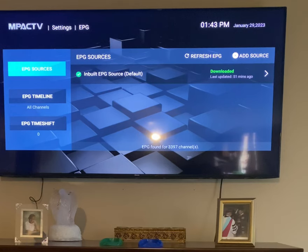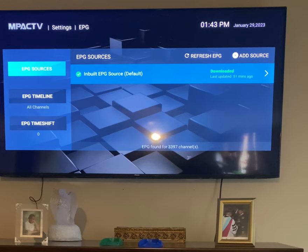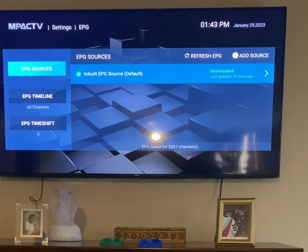As you can see, I downloaded 51 minutes ago. I was having trouble myself. And if you look down, you'll see EPG found 3,397 channels. When I first started, it was showing zero. So, how do you make it happen?